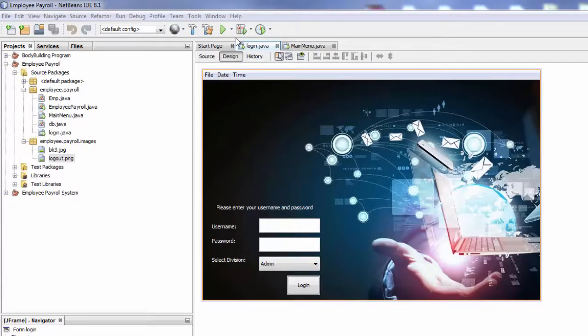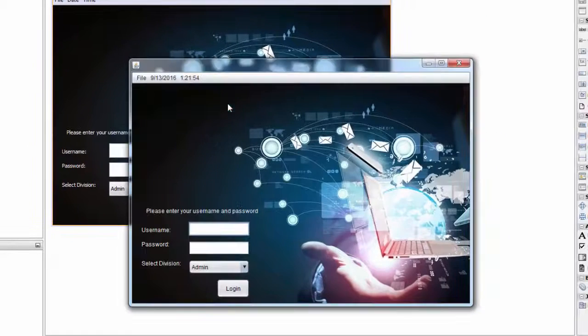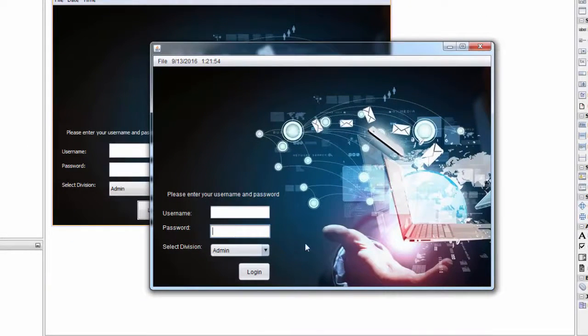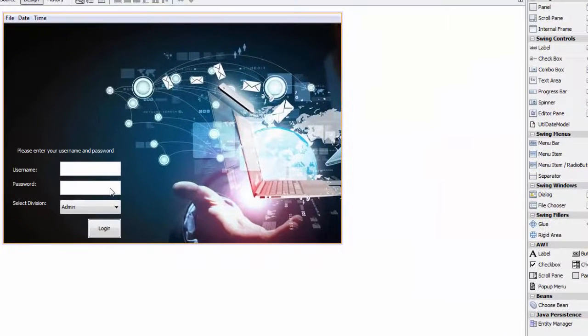We created the login but there is a problem with our password — it's visible. So we can encrypt it, and it's very easy, so go in here.